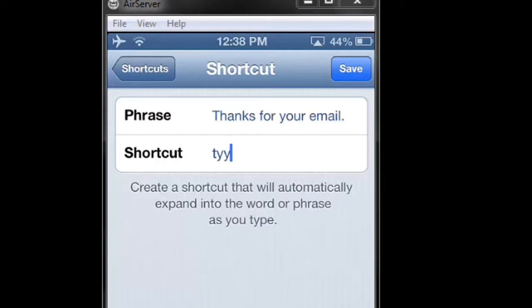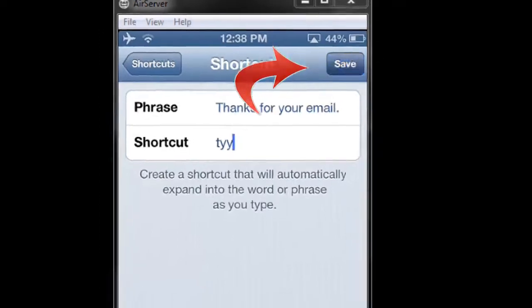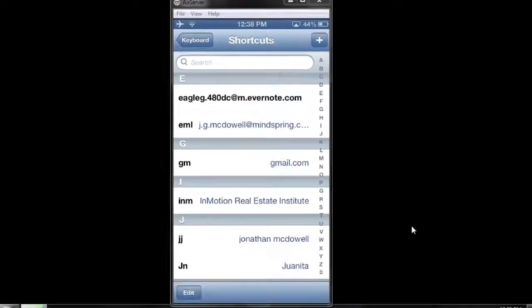Notice I used letters that would not form an English word. That way the keyboard won't offer a suggestion similar to my shortcut. So let's go ahead and hit Save at the very top and give it a try.